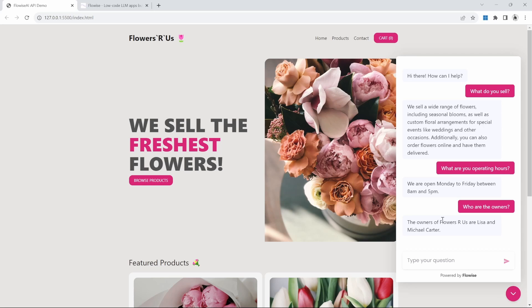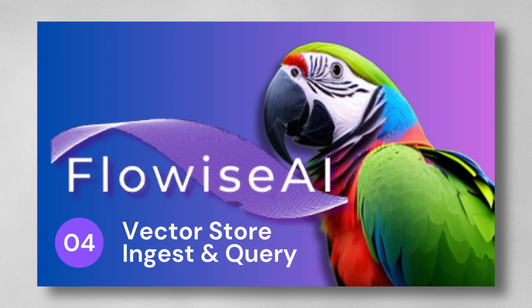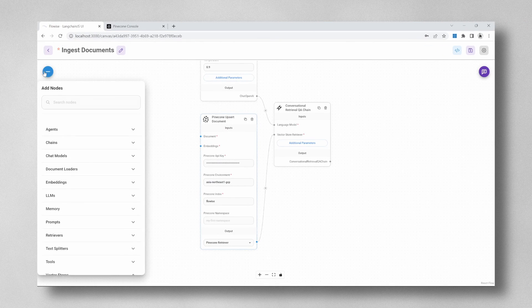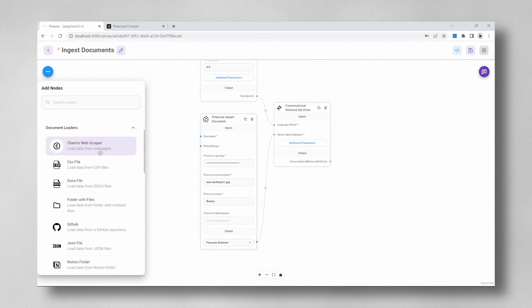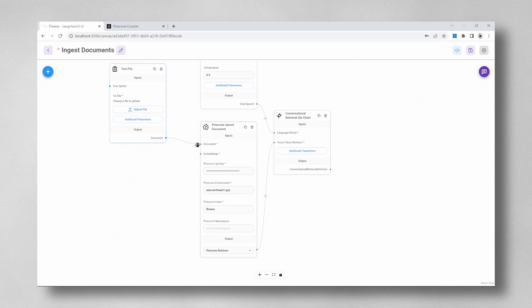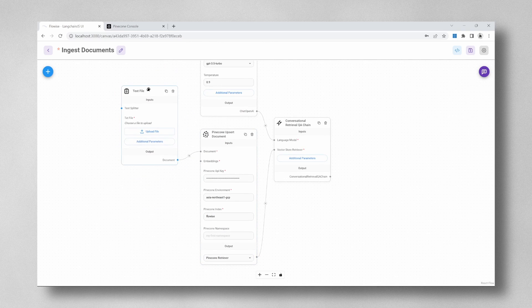Let's now have a look at how we can implement Flowwise chatbots in web applications. Take note that you do not need to be a developer to follow along, and this video will benefit anyone interested in learning Flowwise. This chatbot will be based on the document chatbot video from this series, so please ensure to check out that video if you get stuck during the creation of the Flowwise chatbot itself.